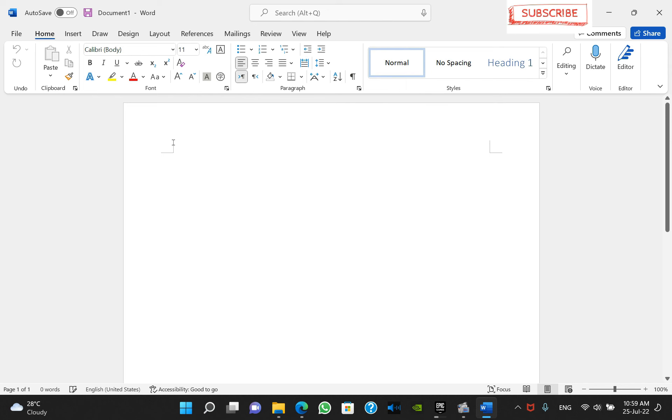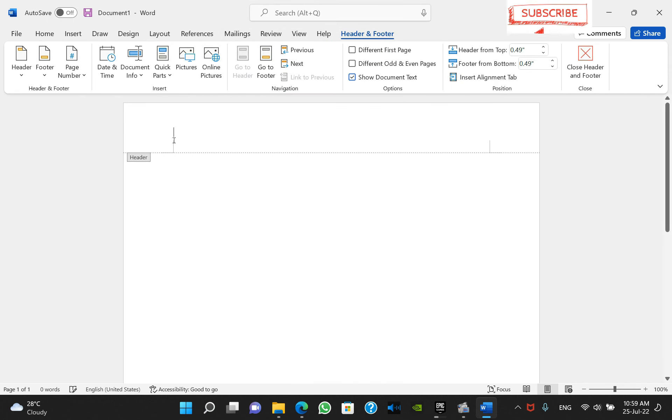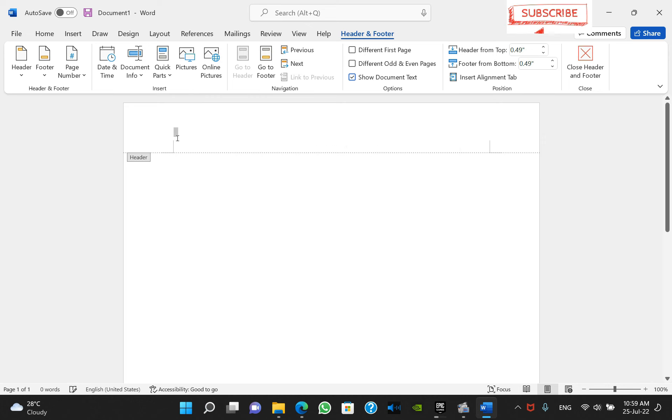When you try to remove it by clicking over the header, you can see that it cannot be removed. I'm trying to remove it by clicking on the backspace or delete button, but it won't remove.